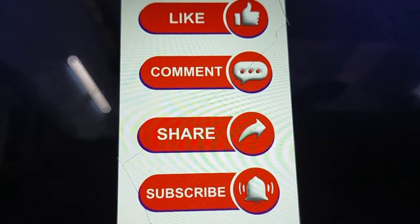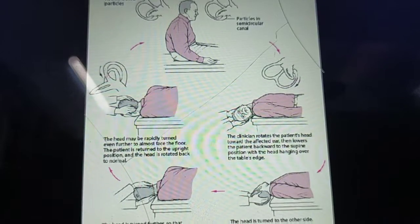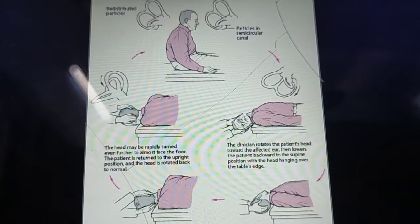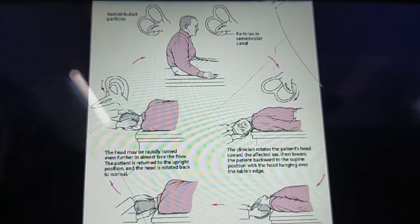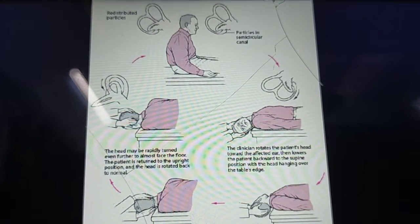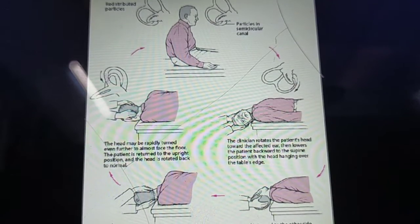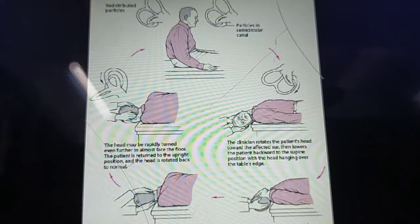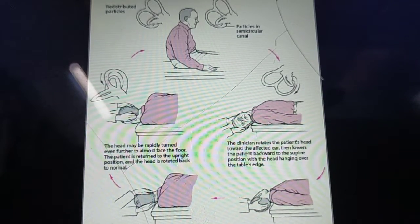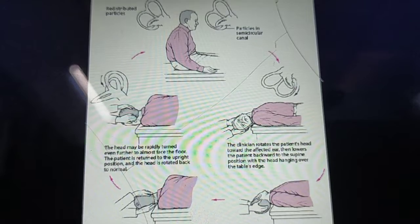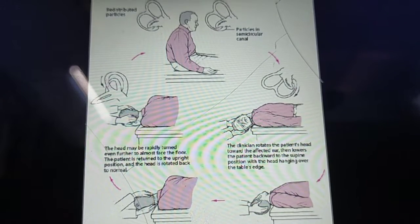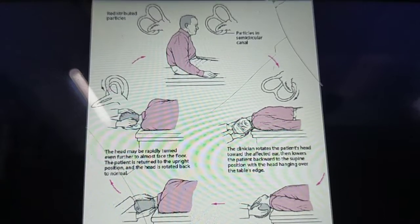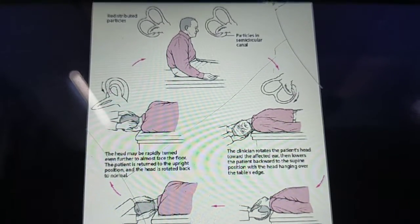Now, coming to the Epley maneuver — it is also known as the Canalith Repositioning Procedure, or CRP. We'll understand why as we move ahead. The Epley maneuver was designed by Dr. John Epley, and it is nothing but a series of head movements which is used to relieve the symptoms of BPPV — Benign Paroxysmal Positional Vertigo.